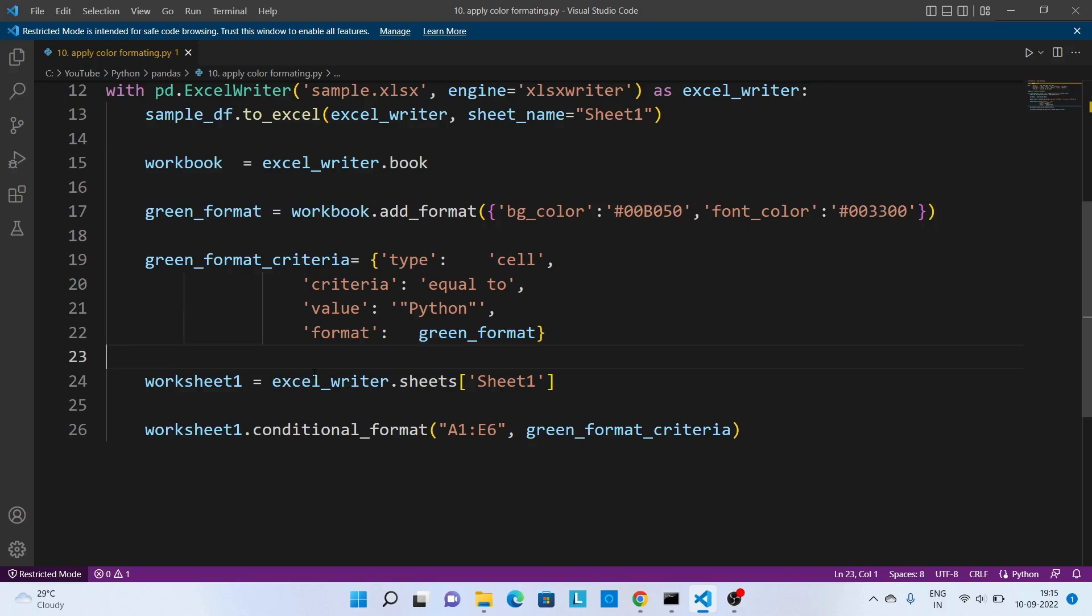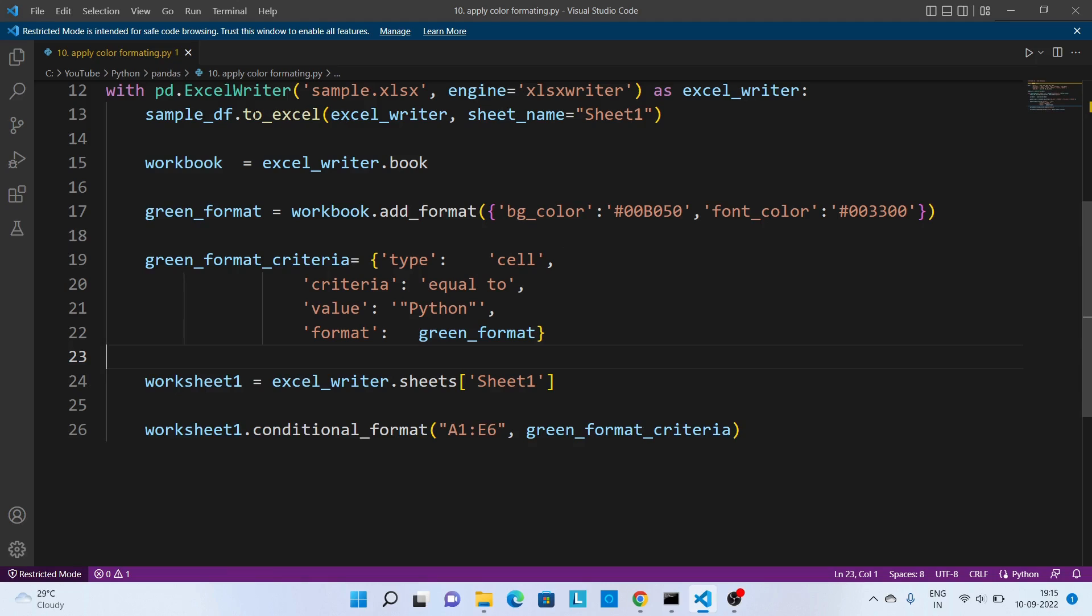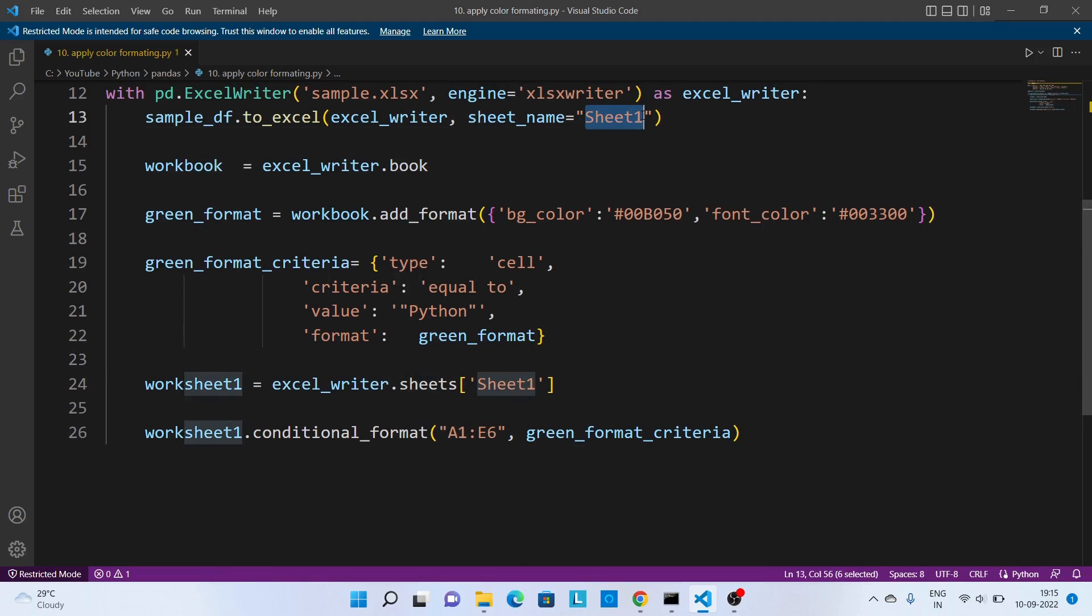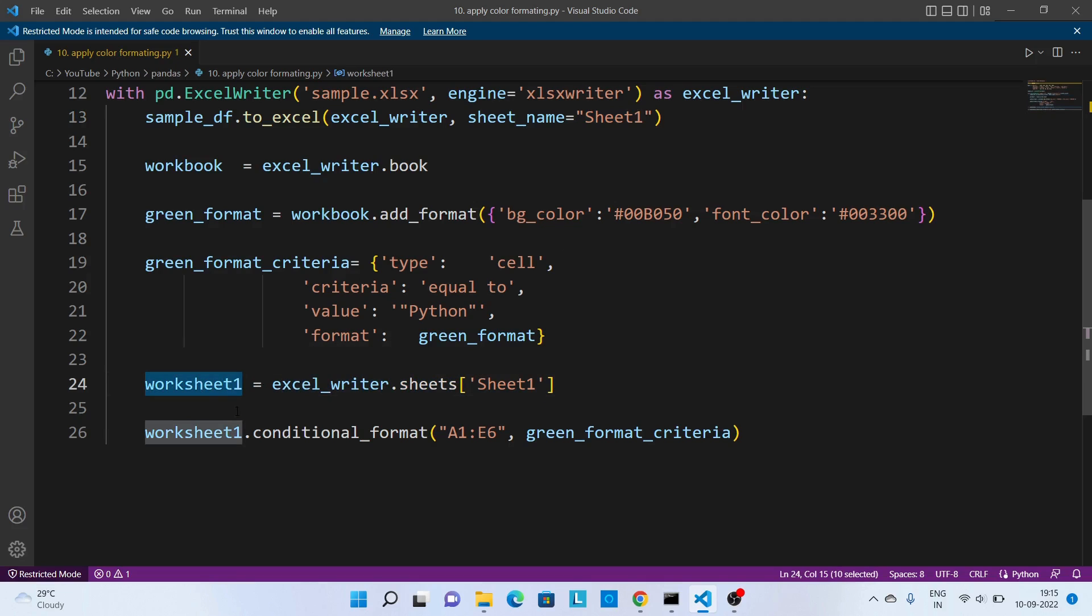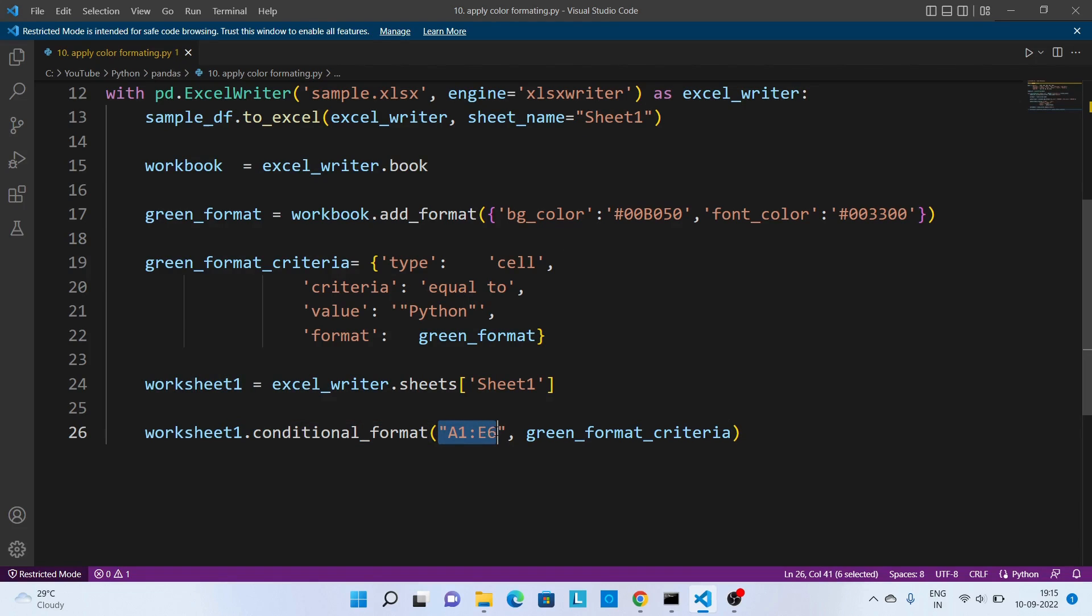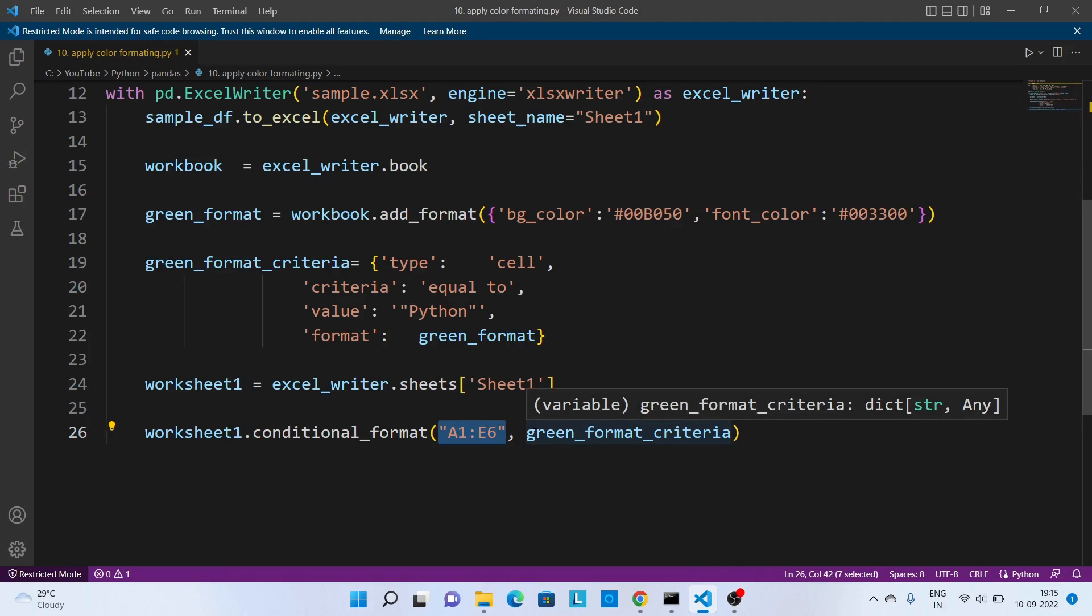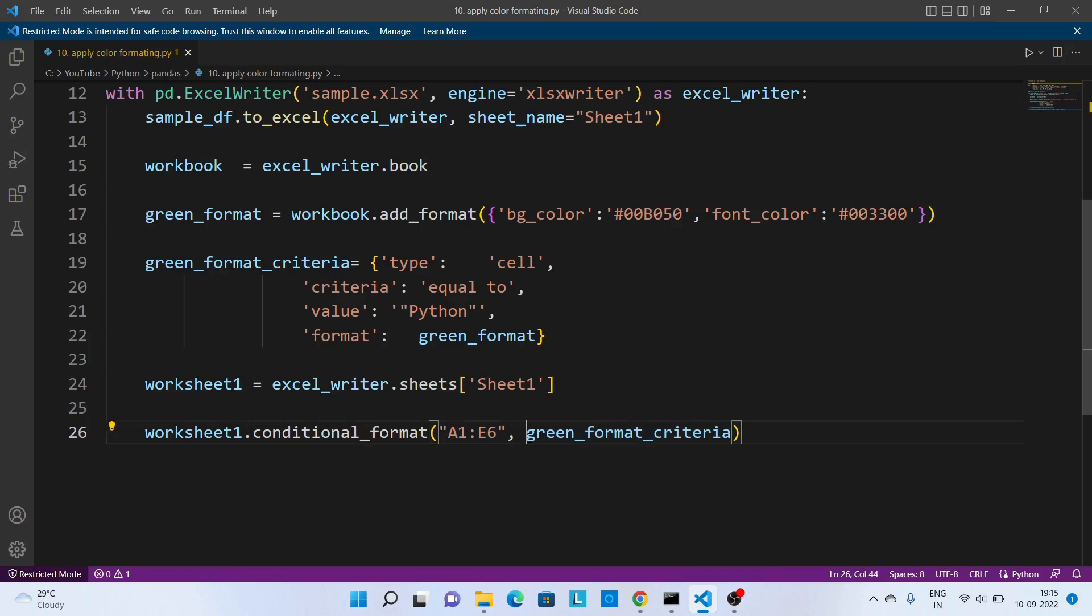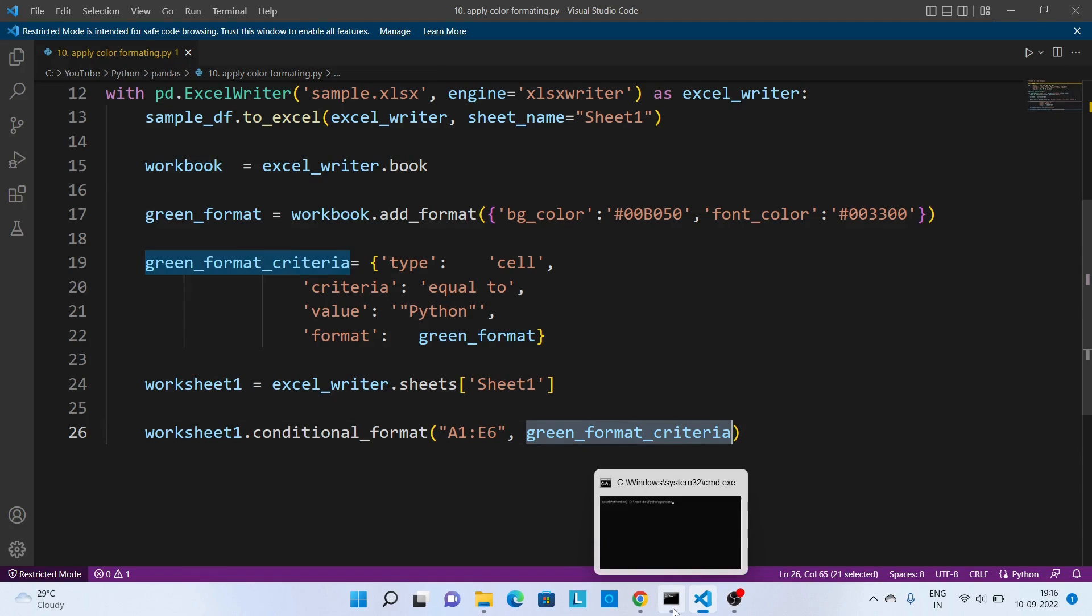Next is to get the Excel sheet. Now over here while writing the Excel sheet we are giving the name as Sheet1, so the same Excel sheet we wanted to get it over here. And at last we wanted to apply the conditional formatting to this Excel sheet. And for that there are two parameters: one is the range of cells where we wanted to apply this format and second is the condition, this criteria what we have defined earlier. Now let's execute this code.